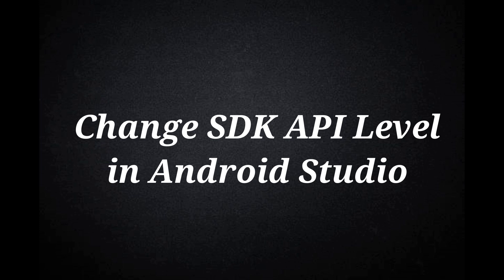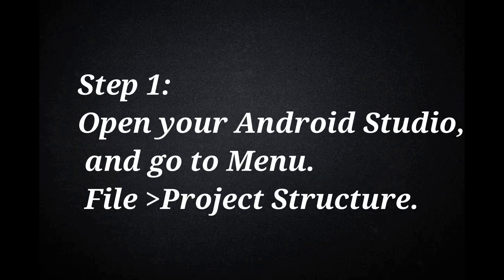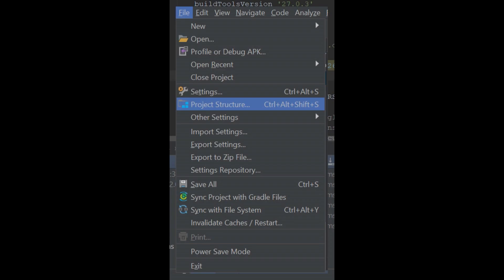First method is to change SDK API level in Android Studio. Step 1: Open your Android Studio and go to menu. Click File menu and then click Project Structure.